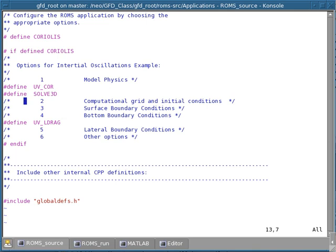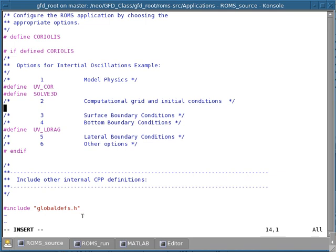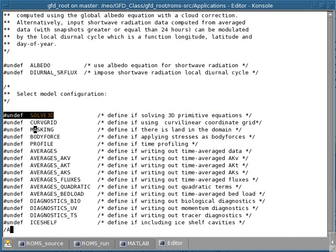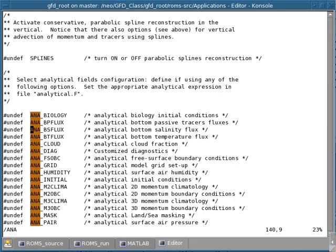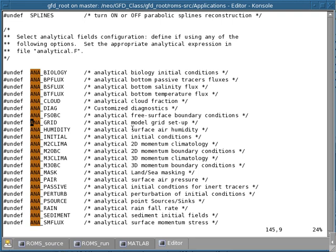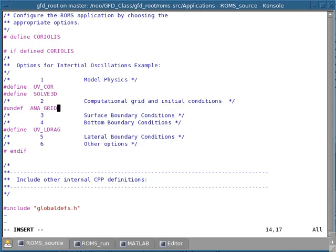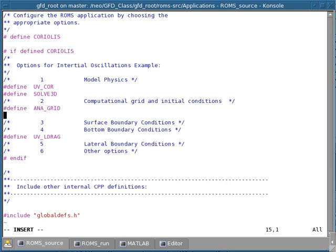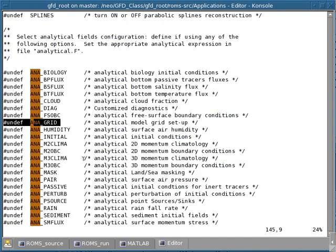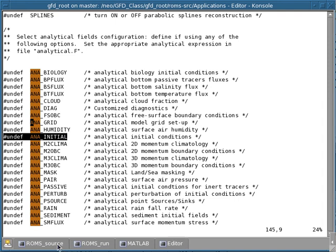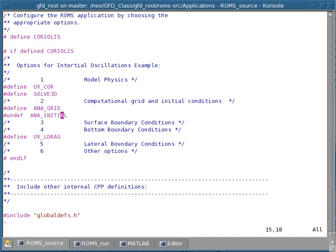This is all we want for the model physics for this particular example. For the computational grid, we want to use an analytical computational grid. Looking for 'Ana' in the readme file, we see all options concerning the analytical setup in the model. There's one in particular we want: setting up an analytical grid. We select that option and introduce it, defining it. We also want analytical initial conditions, and that option is right there in the file as well, so we grab it and define it.